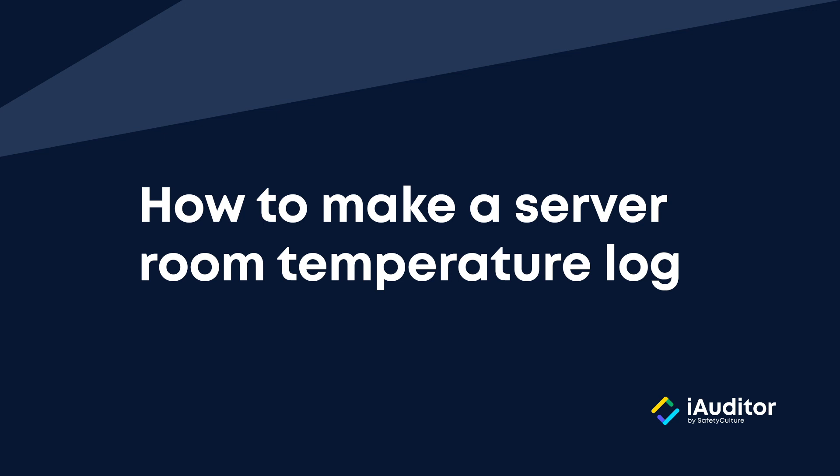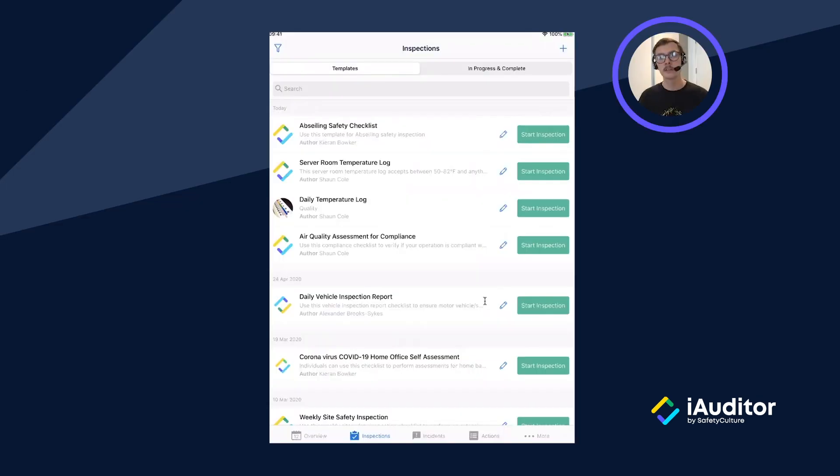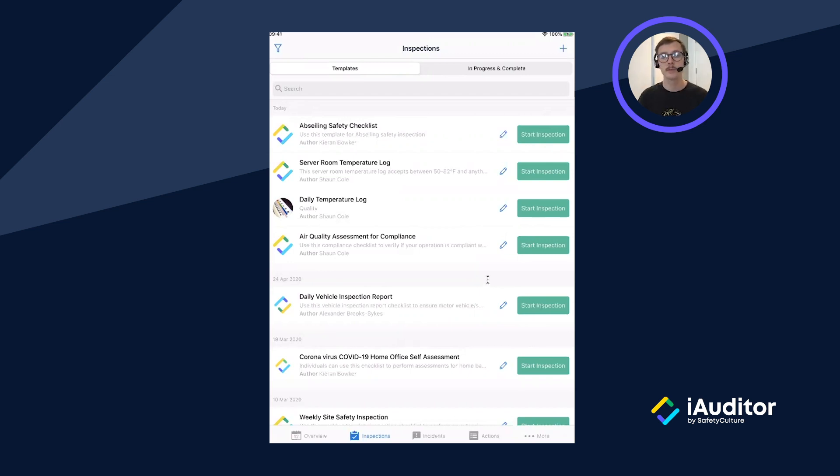It's our server room temperature log and it's available on the public library. This is a great checklist and use case for any organization that monitors their server room's temperature. So let's start an inspection and see how it works.